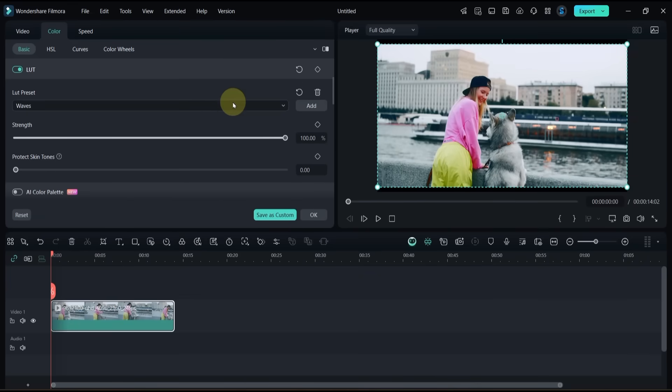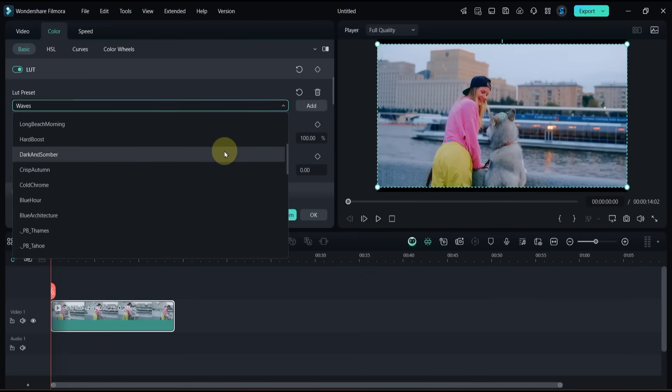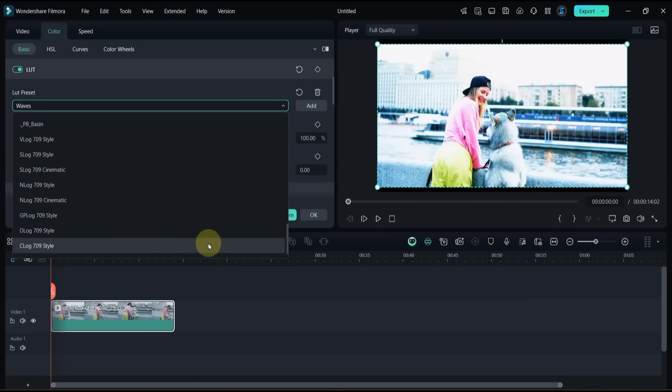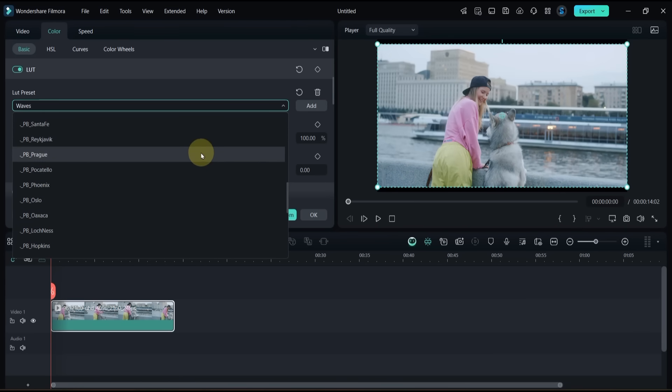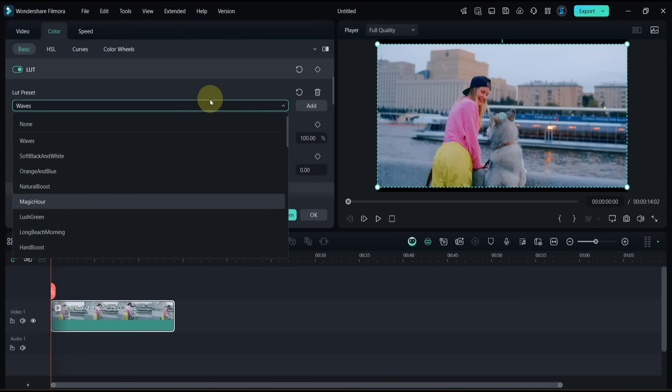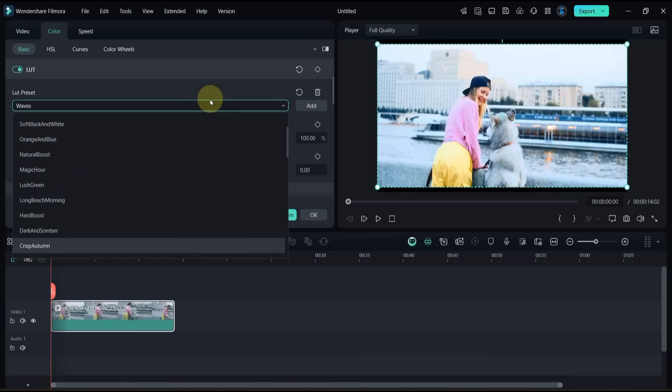All 30 presets are now imported into Filmora. Each LUT gives your video a unique and beautiful look. They save time, create a consistent style, and make your footage look cinematic with one click.